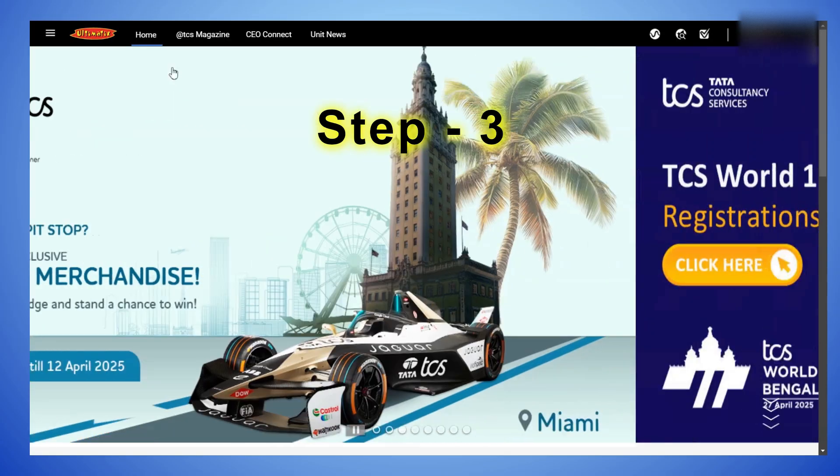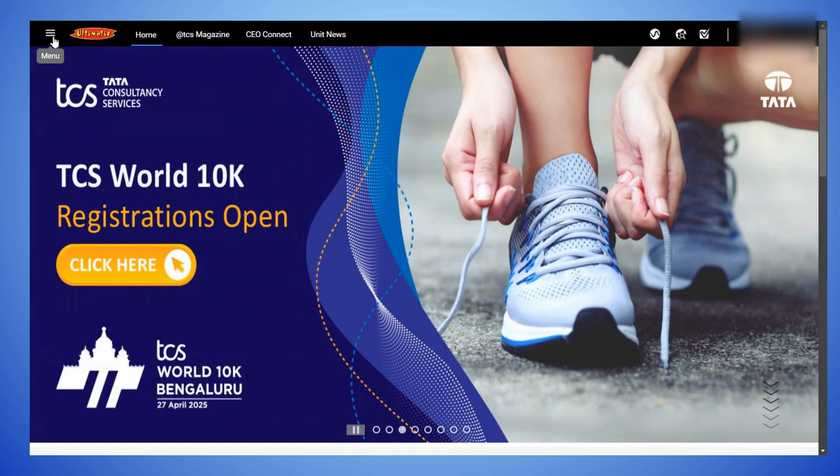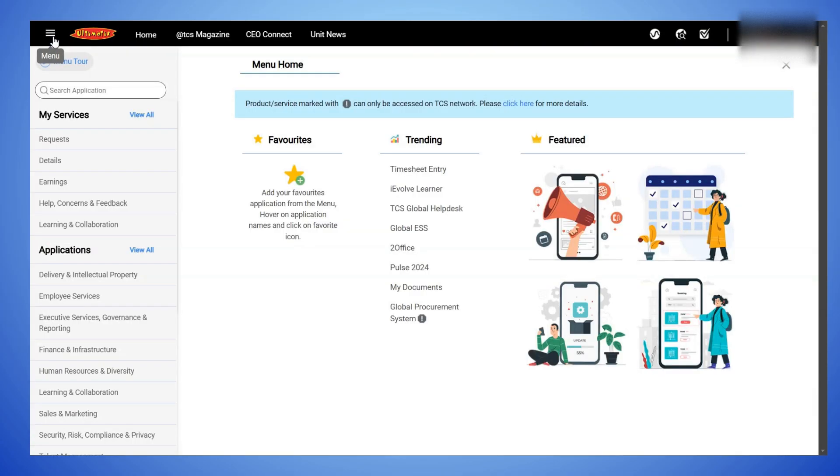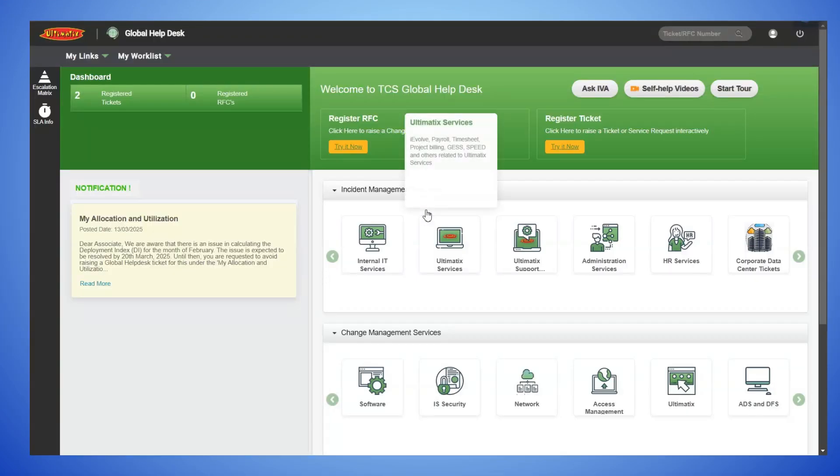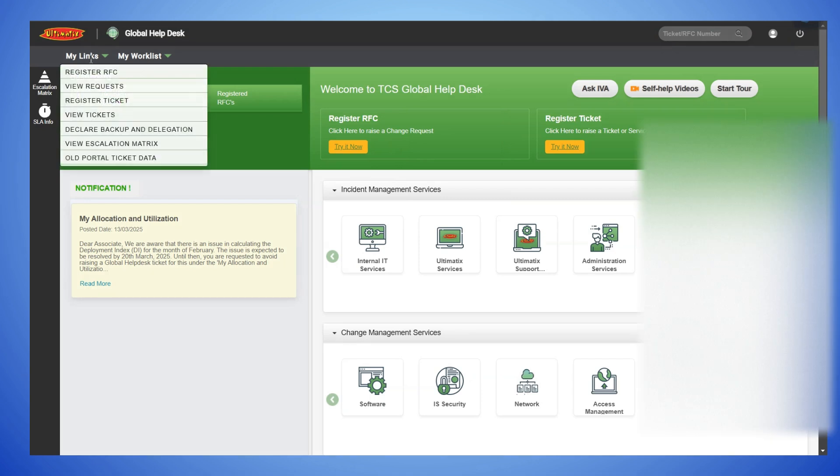Open Ultimatix. Click on Menu. Click on TCS Global Help Desk. Hover on My Links. Click on Register Ticket.